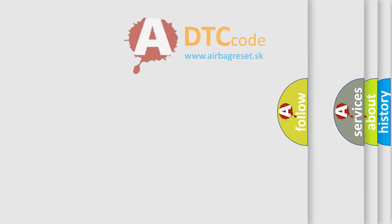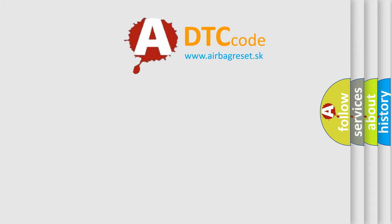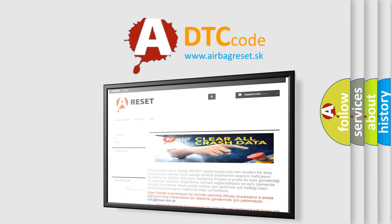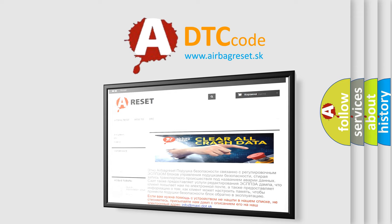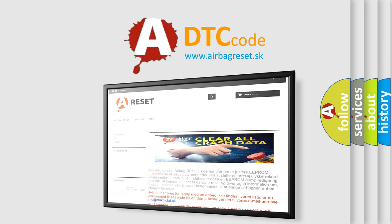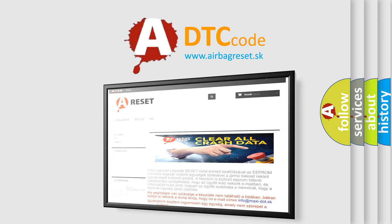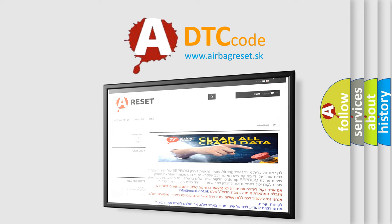The Airbag Reset website aims to provide information in 52 languages. Thank you for your attention and stay tuned for the next video.